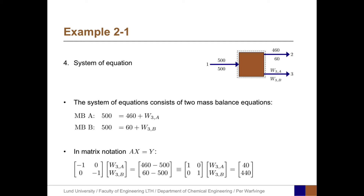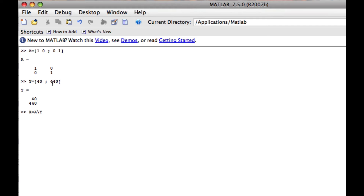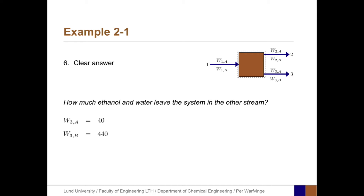This gives us the values of W3A and W3B. Let's go to MATLAB to make the numerical calculation. The coefficient matrix A equals [1, 0; 0, 1], and Y, the right-hand side, is [40; 440]. The solution X equals A backslash Y gives us 40 and 440. So the amount of ethanol in stream 3, W3A, is 40 kg, and the amount of water, W3B, is 440 kg.